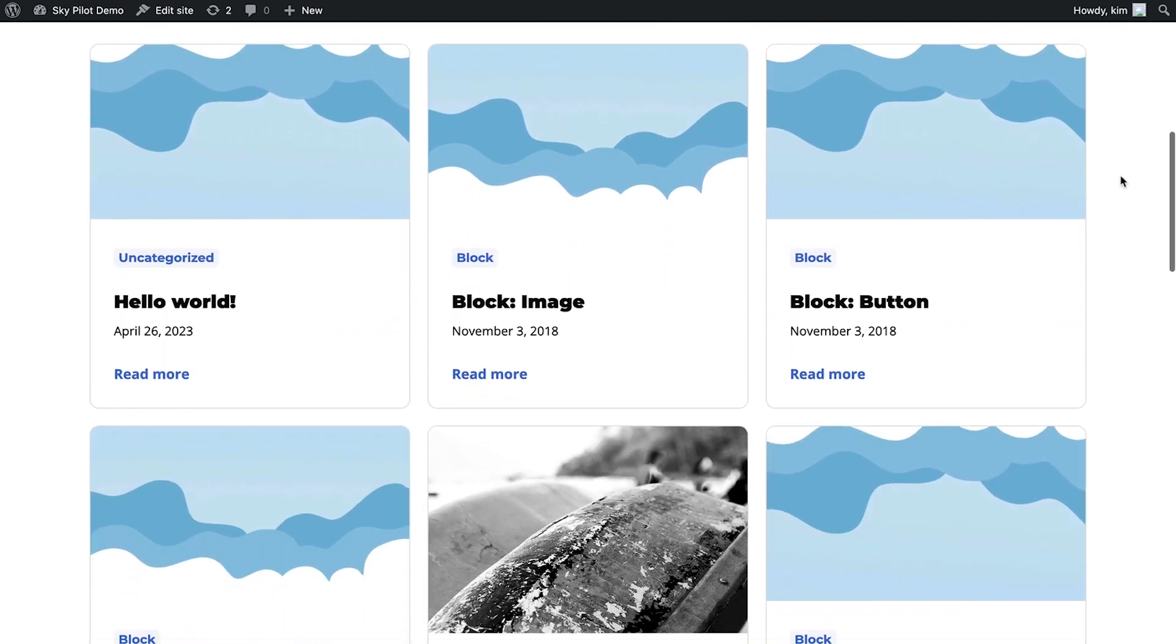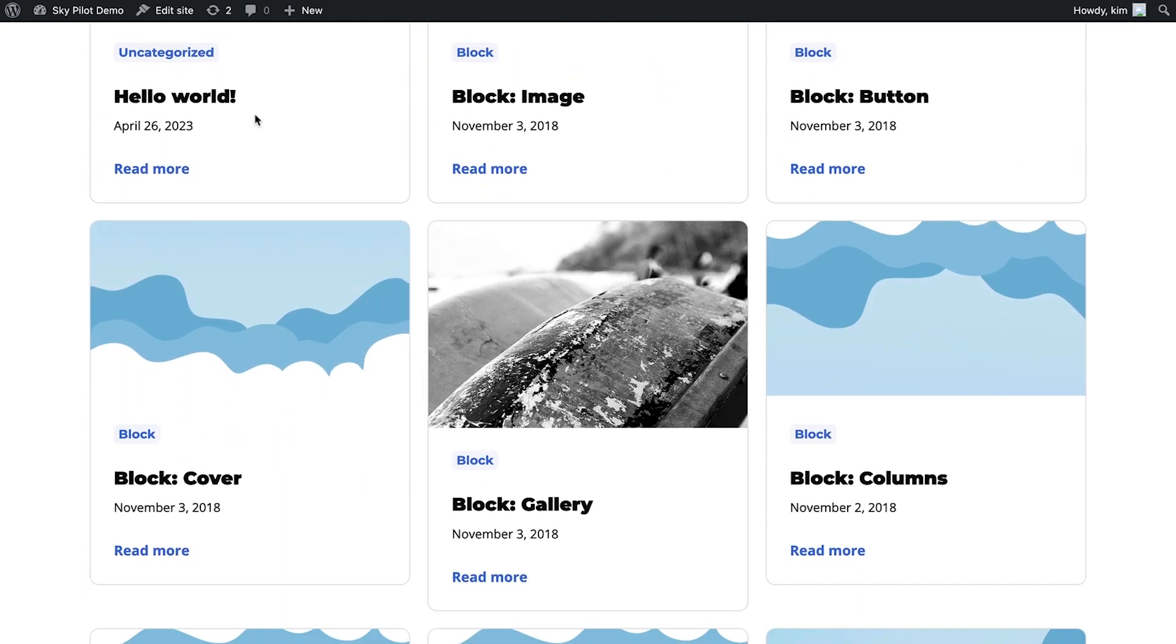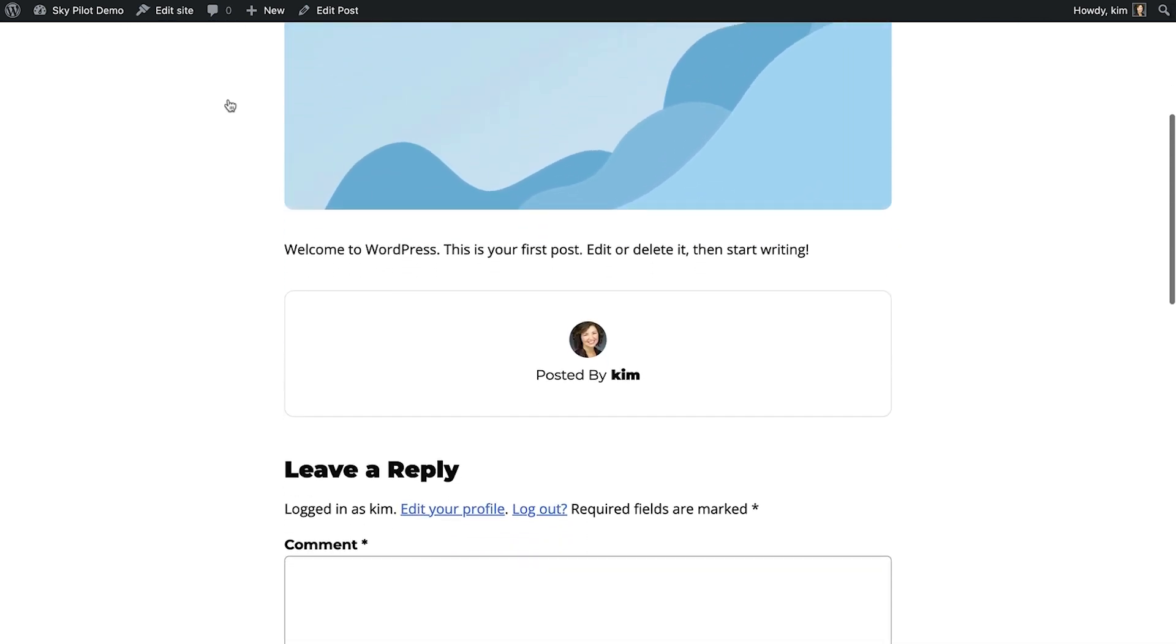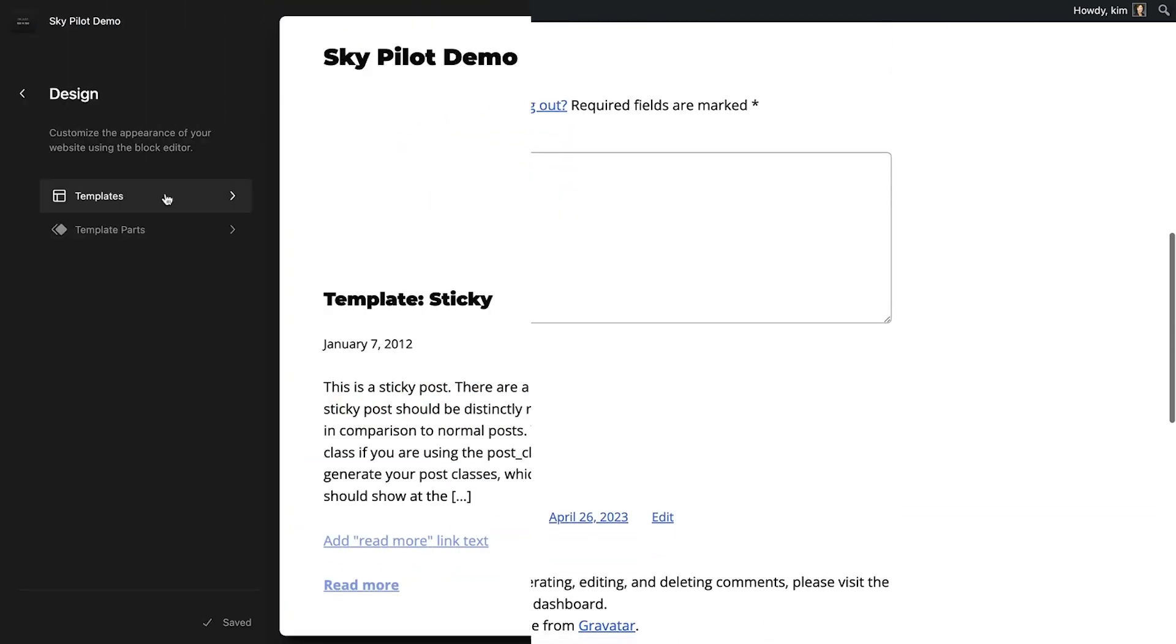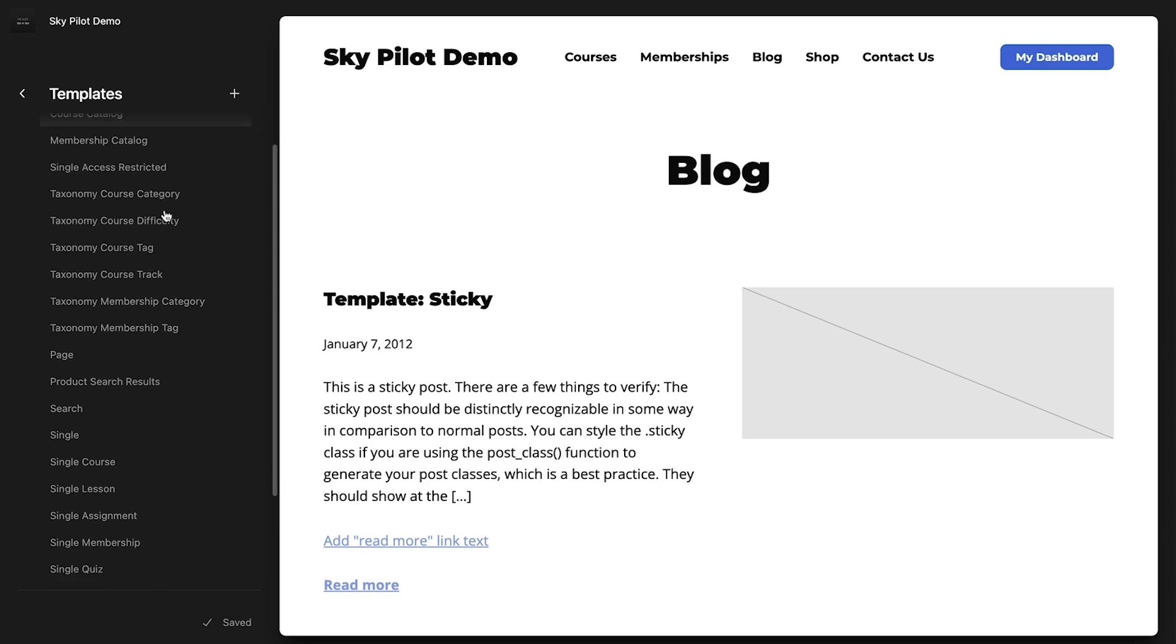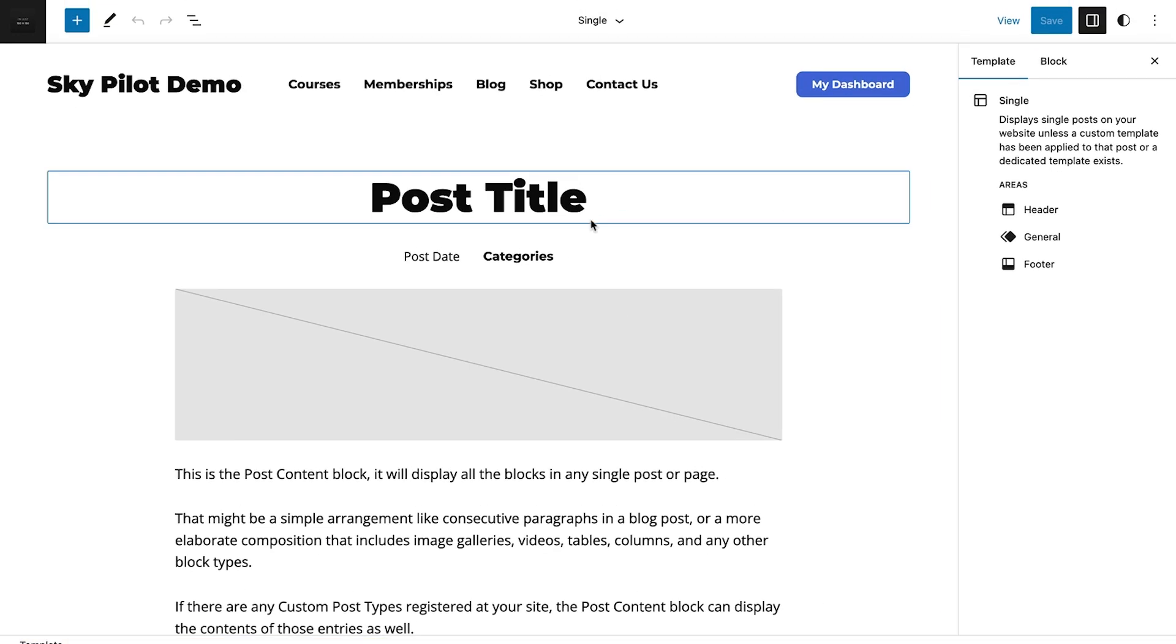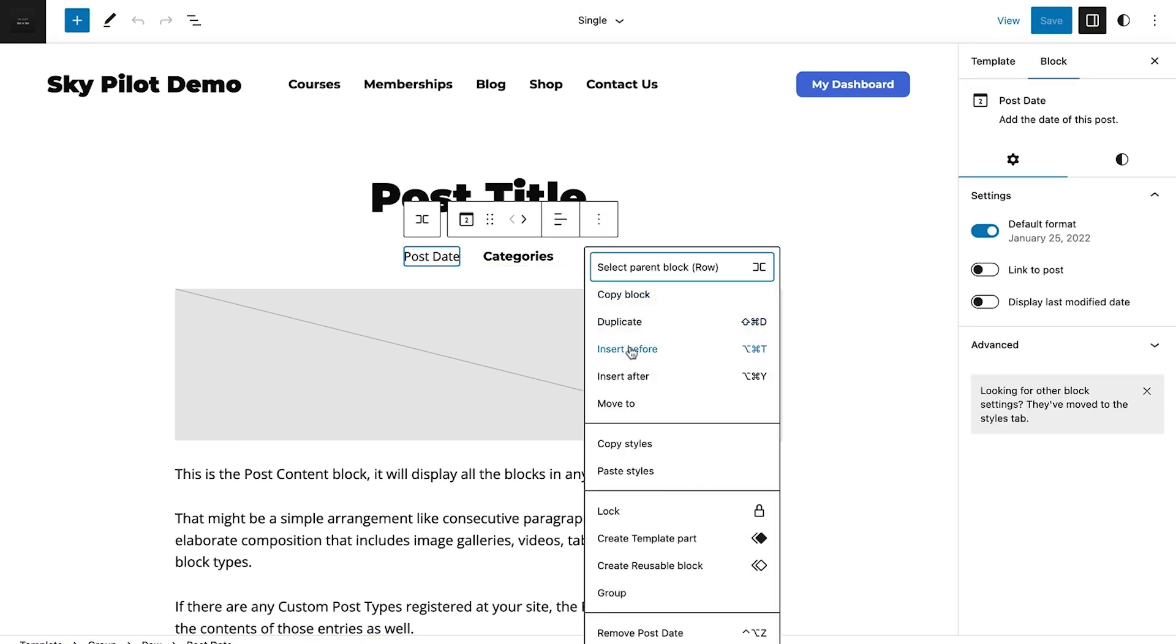SkyPilot is a block theme, which means that it's fully integrated with WordPress's site editor and full site editing experience. The WordPress site editing experience is the latest evolution of Gutenberg and the block editor. It's completely built into WordPress.